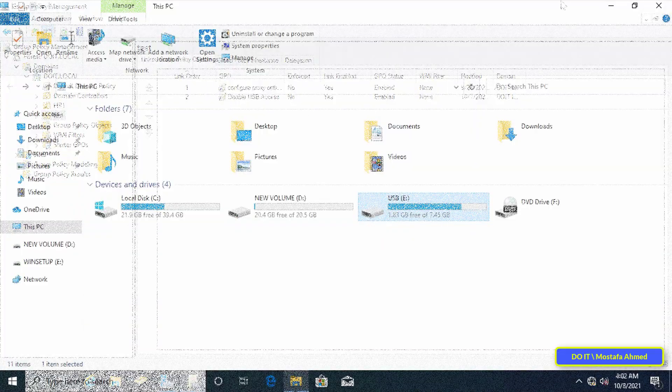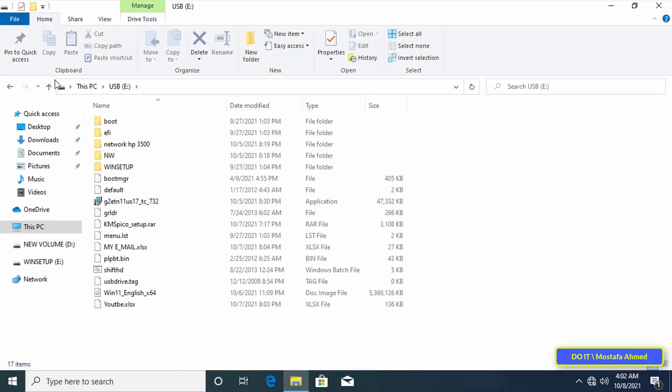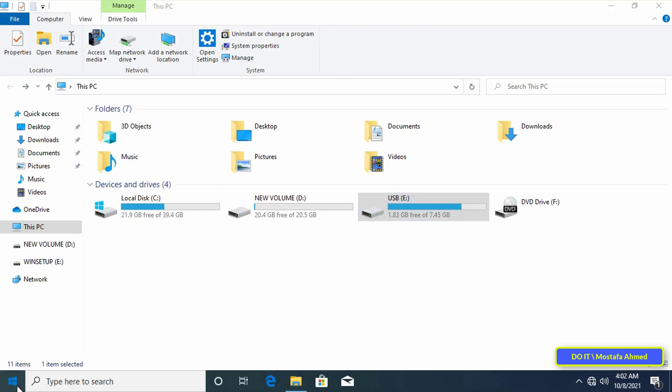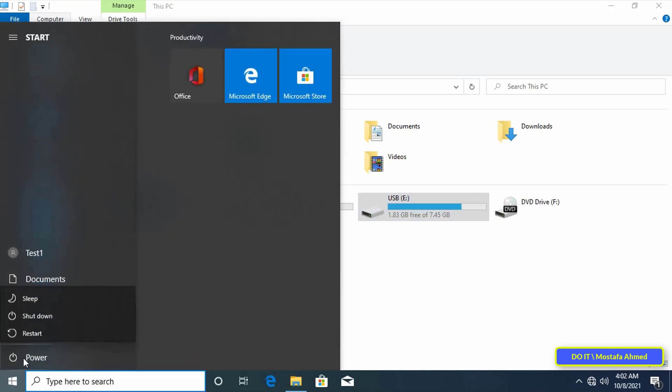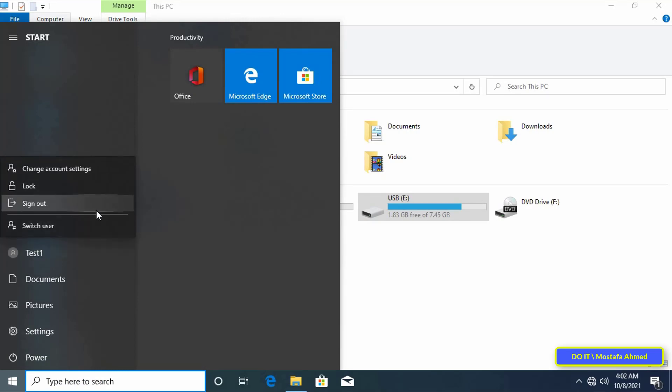Then go back to the client computer. I will find that the USB is still working. To apply the policy, you must do a restart or log out and then log in again. This is in order for the policy to be applied to this user.